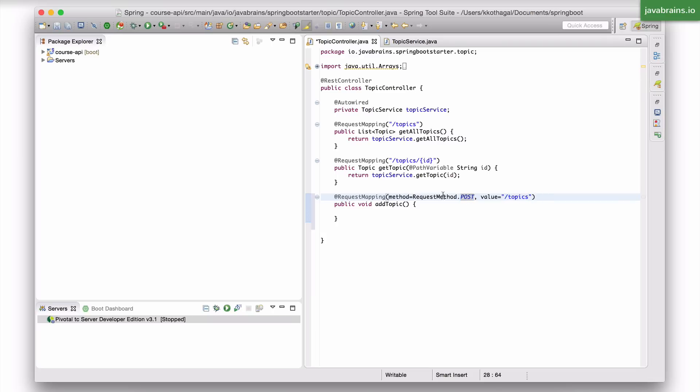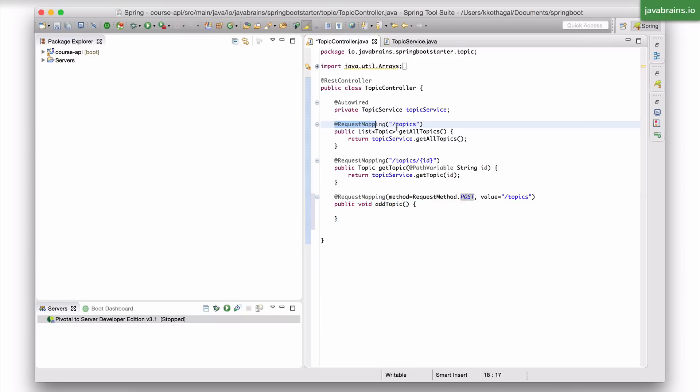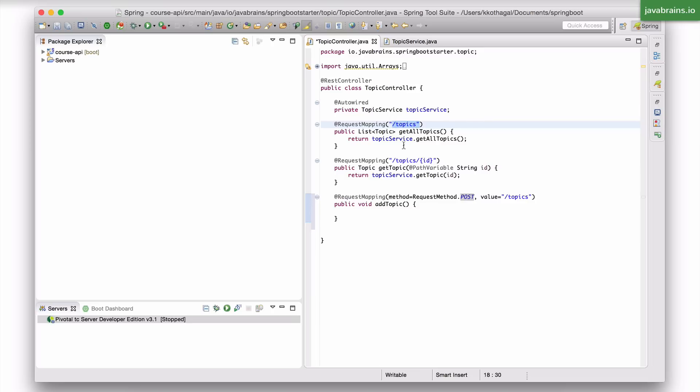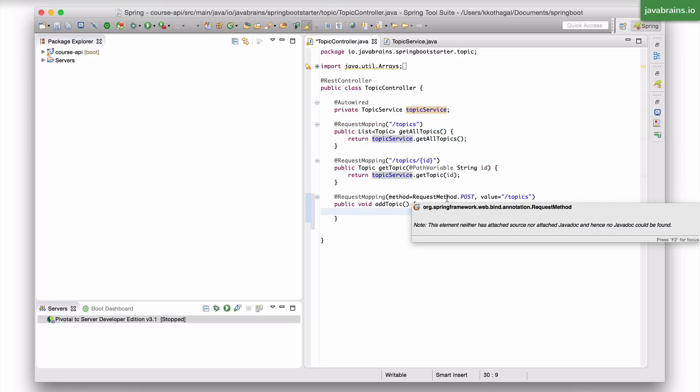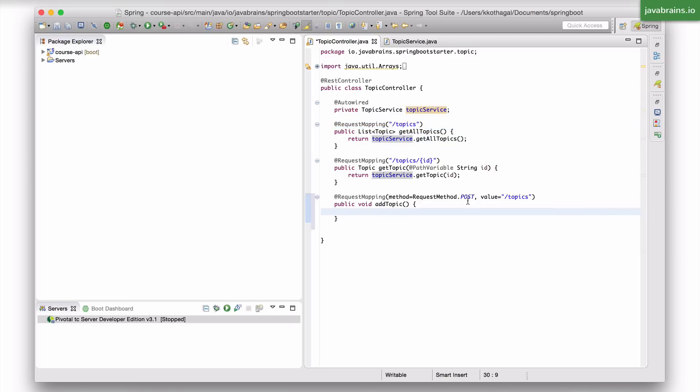So what this line is saying is map this method to any request that's a post on slash topics. When the post request happens to this URL, this method is going to get executed. This line is saying map any request which is a get on slash topics. I don't have a get here because it's the default, but I can also have the same structure as you see over here.